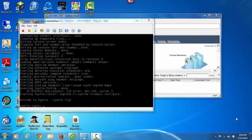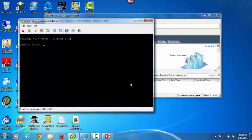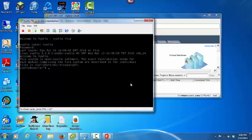Brocade does provide a virtual router; however, that virtual router must be purchased. Here you see the Vyatta command line interface. The default username and password is Vyatta/Vyatta. To log into the Vyatta router, you enter the default username Vyatta and the default password Vyatta, and you're logged into the router.